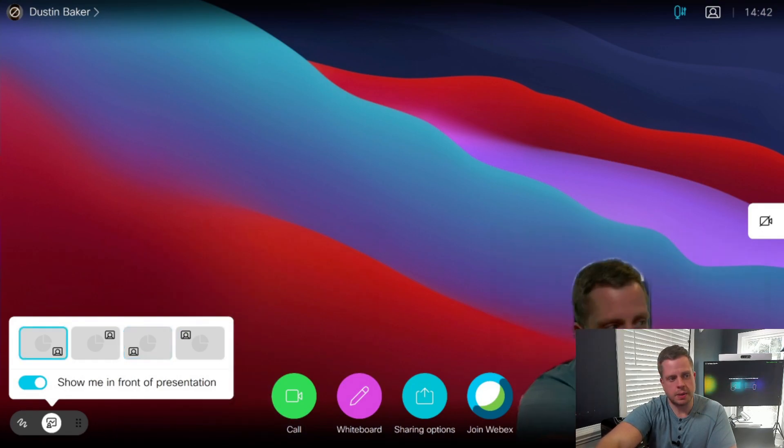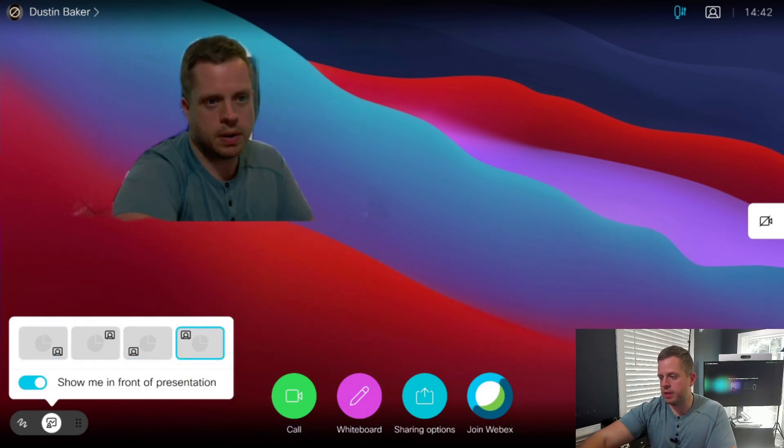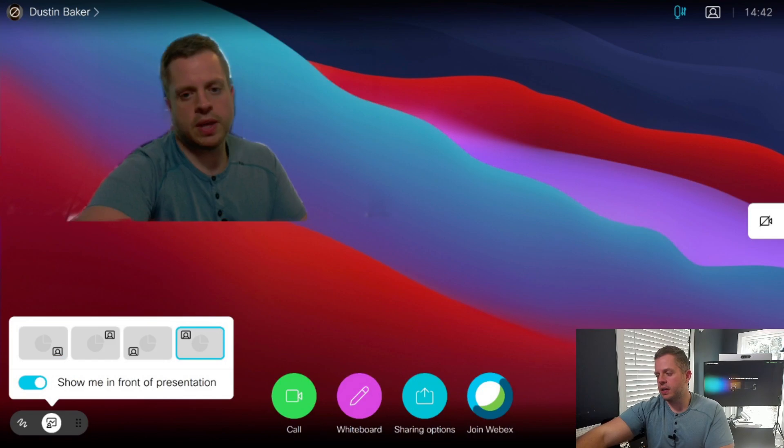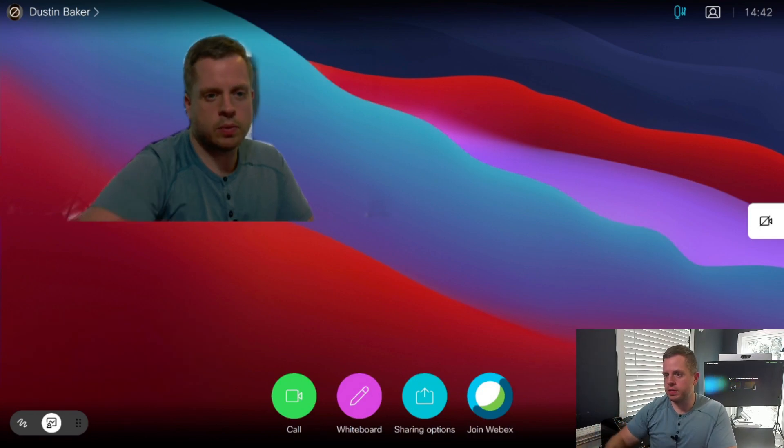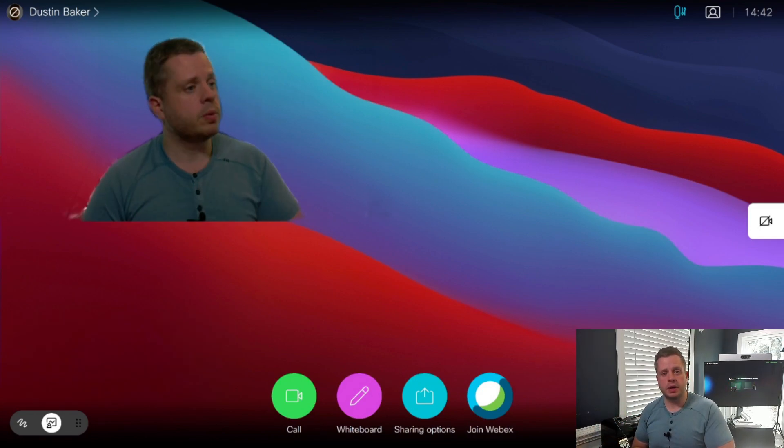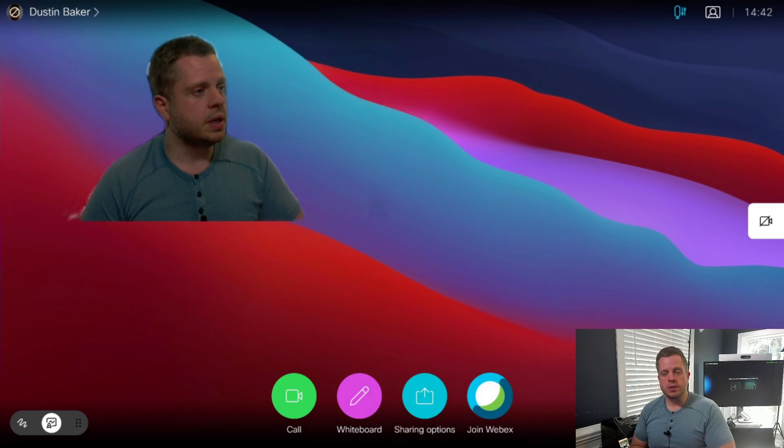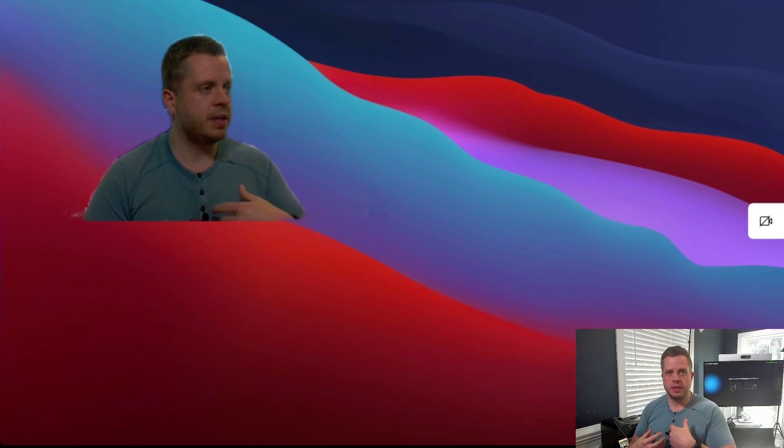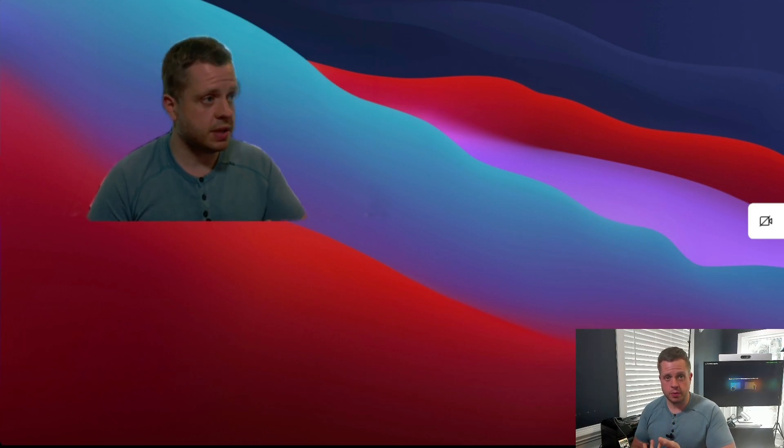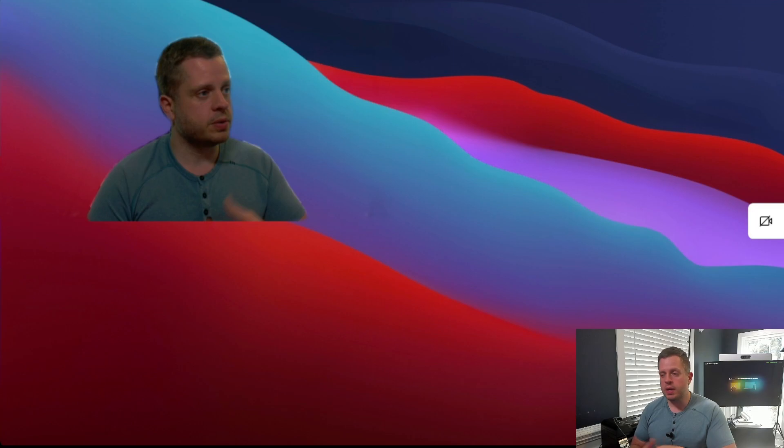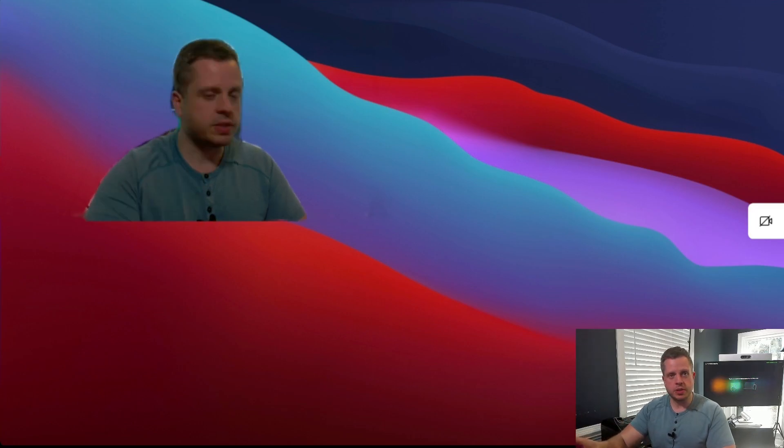But as I do that, this is what would be shown whenever I was sharing content. So the difference here now is that instead of making this part of my video feed, if I'm sharing content through the content channel, or presenting, if you will, hence immersive presenter, this is now what's going to be shown on the content channel.